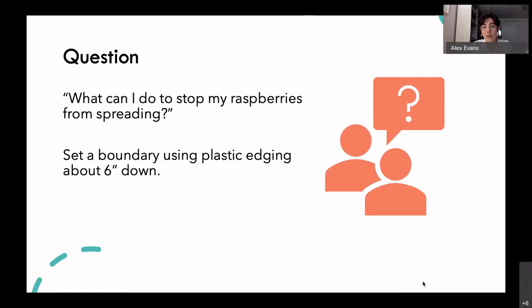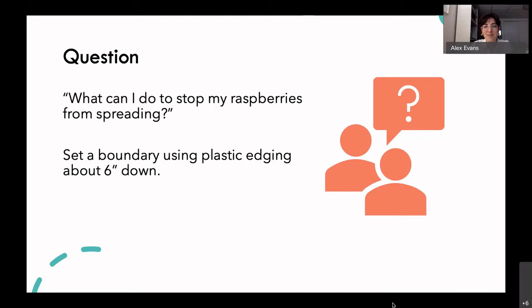I recommend saving those seeds to share with friends and to learn about seed saving — it's a very interesting topic. That's also why I'm not allowed to have a Rose of Sharon in our yard; apparently they spread too much from seed and I don't have the energy to dig out the little sprouts every year.